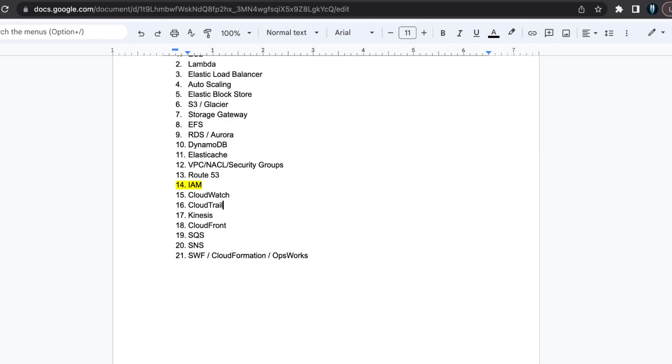Next is IAM. IAM is crucial for securing your applications. Understand IAM users, groups, policies and roles. Explore IAM's integration with other services and how it provides security through policies.